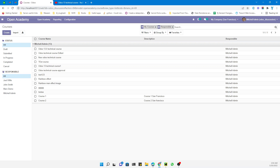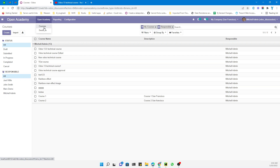In today's video we are going to talk about a very important topic related to multi-company guidelines, and the topic specifically for today is Odoo multi-company security rules. Let me show you — this is our custom module and we have two menus: course and sessions.